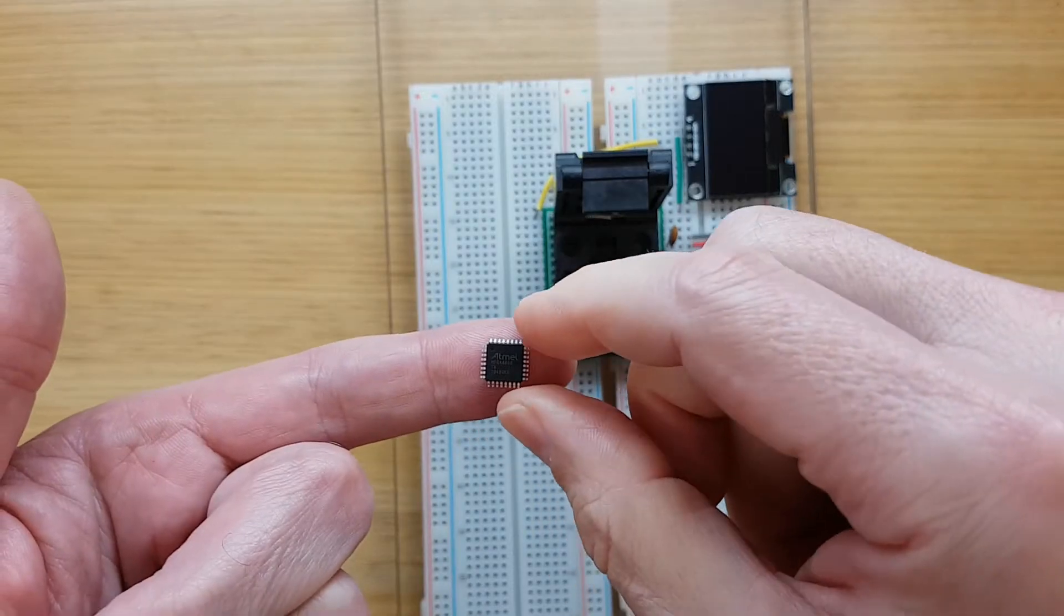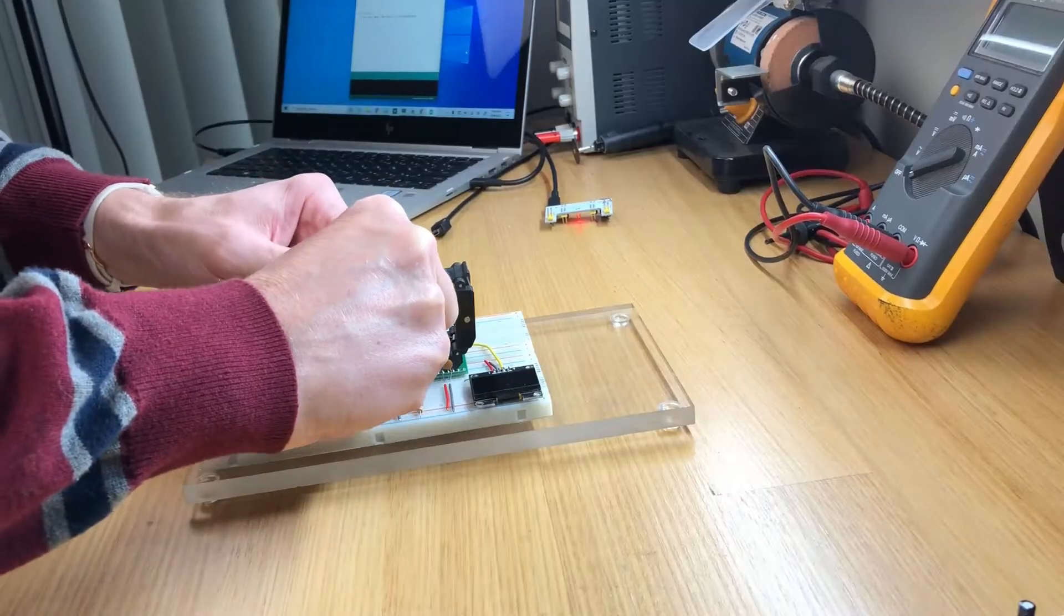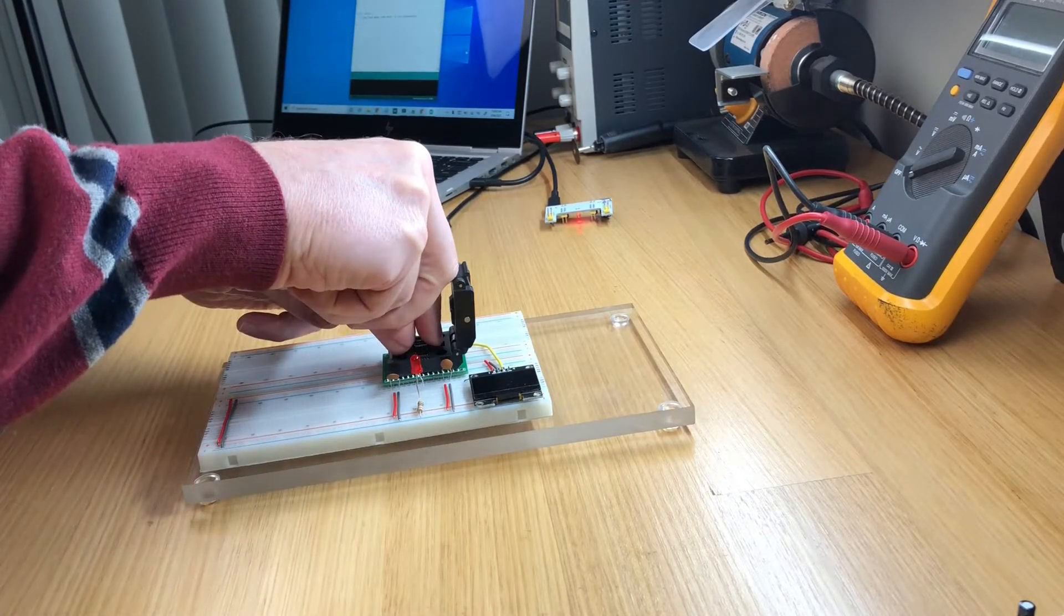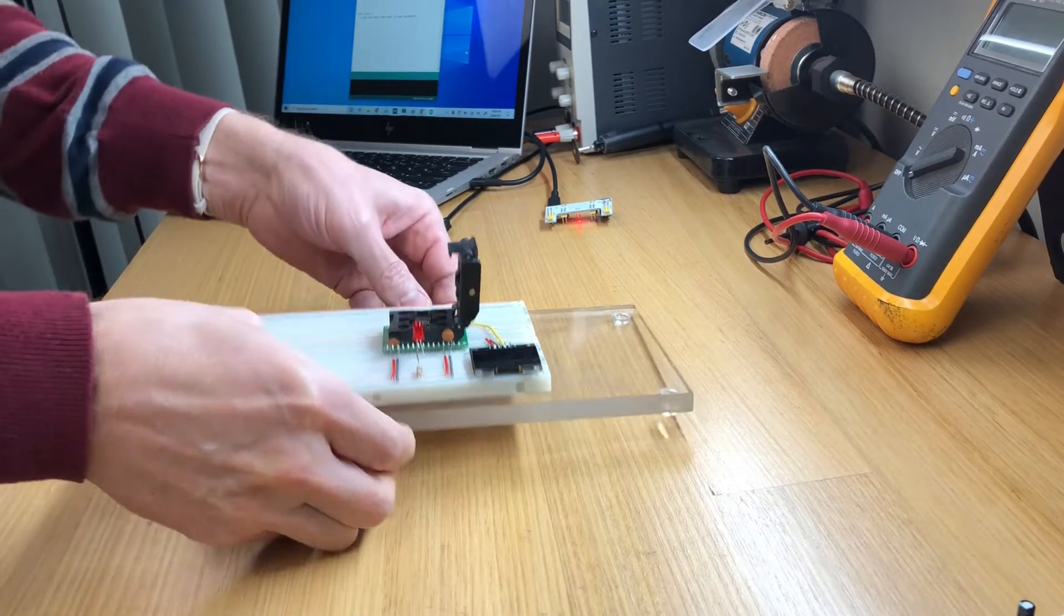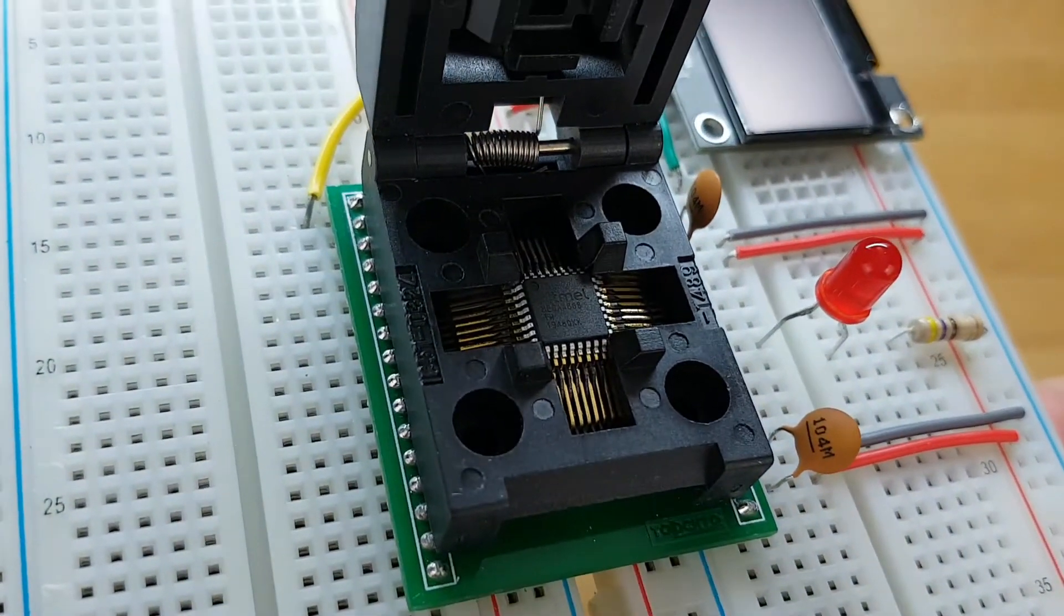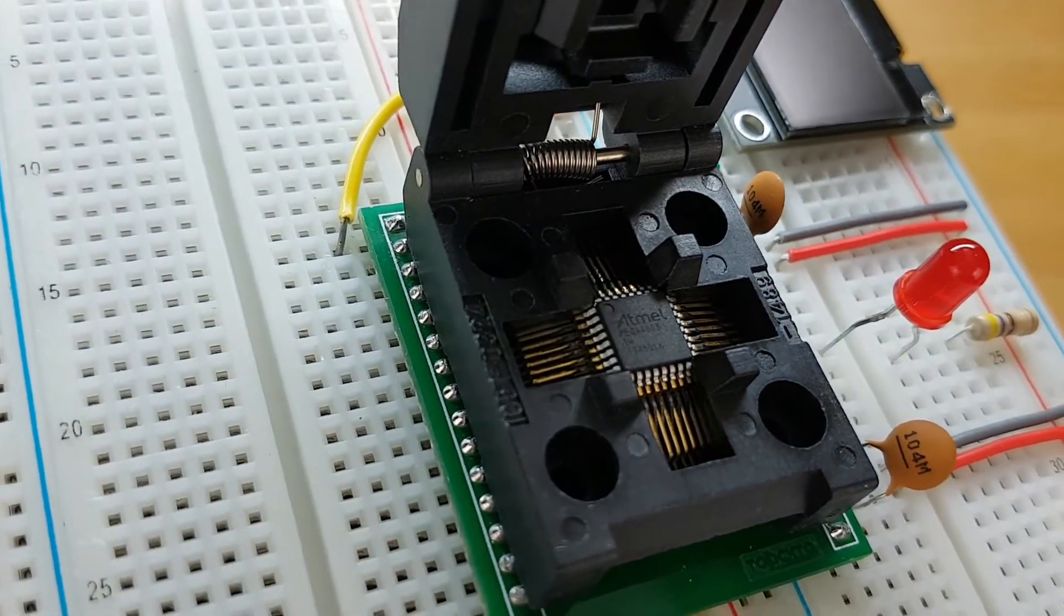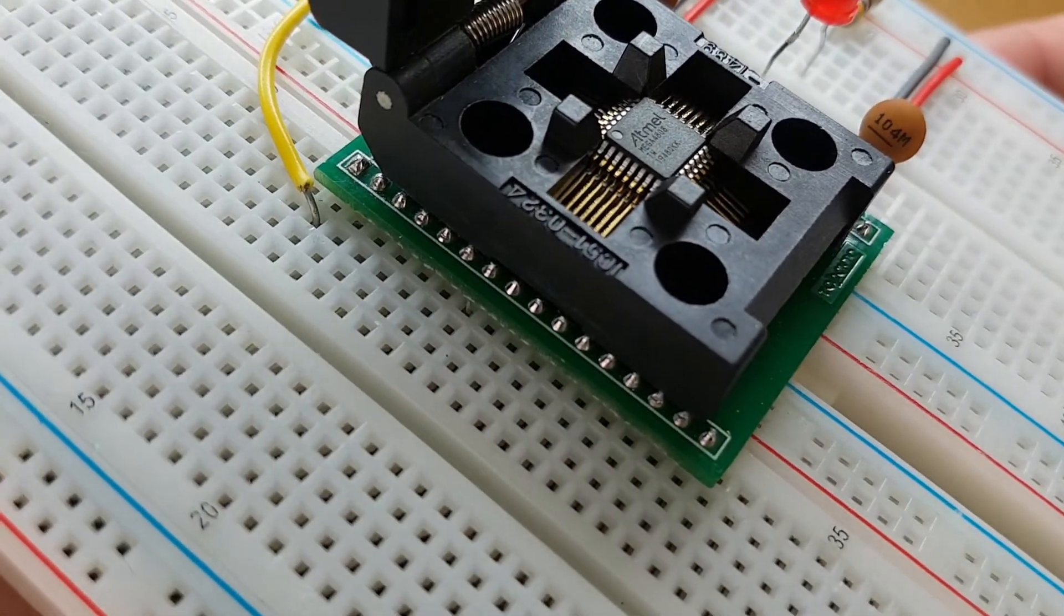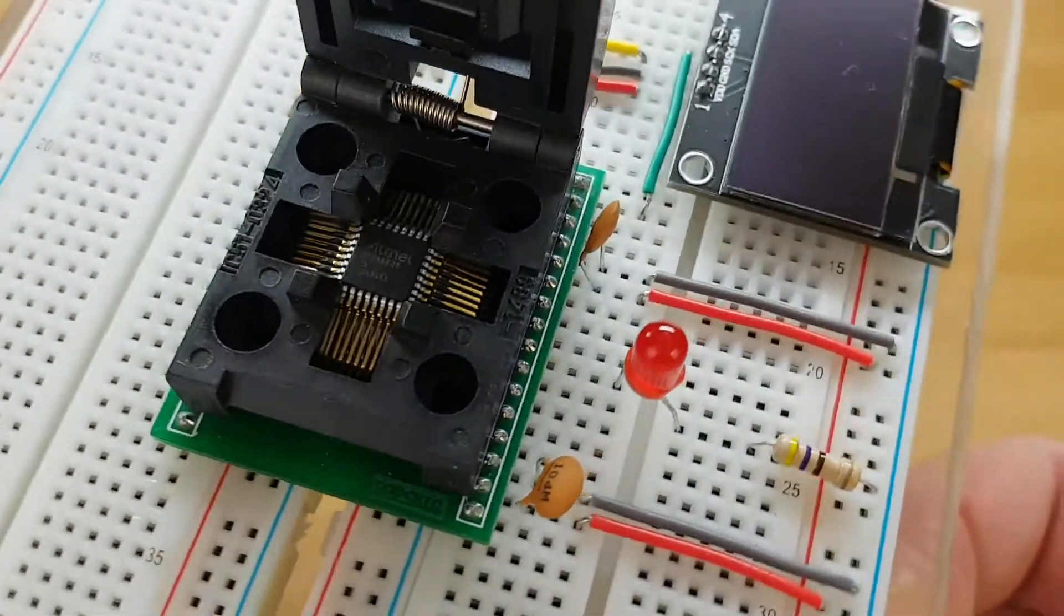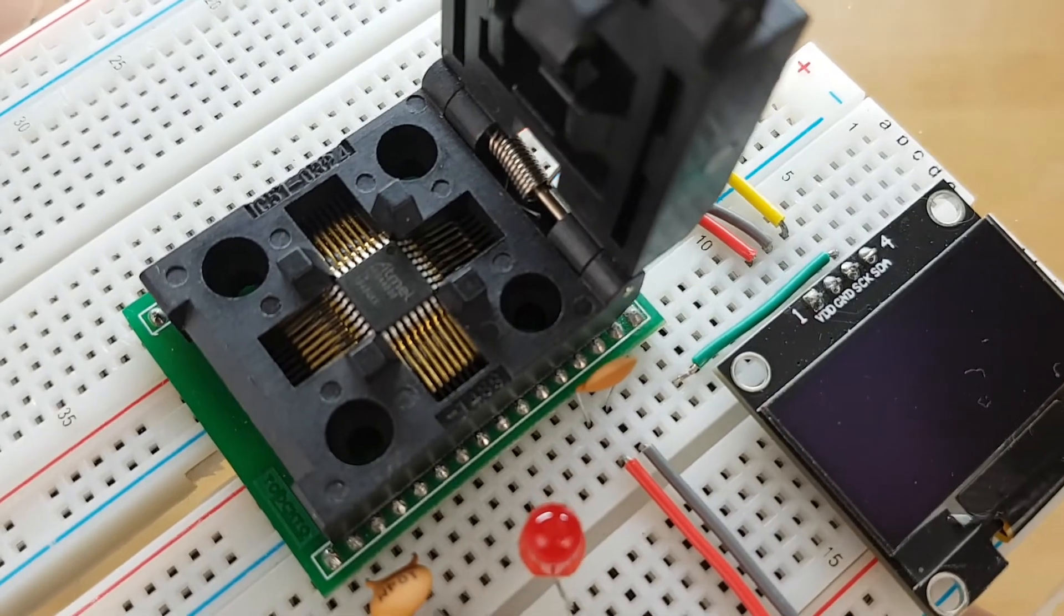First I'll insert the chip into this 32-pin test adapter, careful to position the chip with the circle at pin 1. This adapter simply connects pins 1 through 16 to the left side of my breadboard, and pins 17 through 32 to the right side.